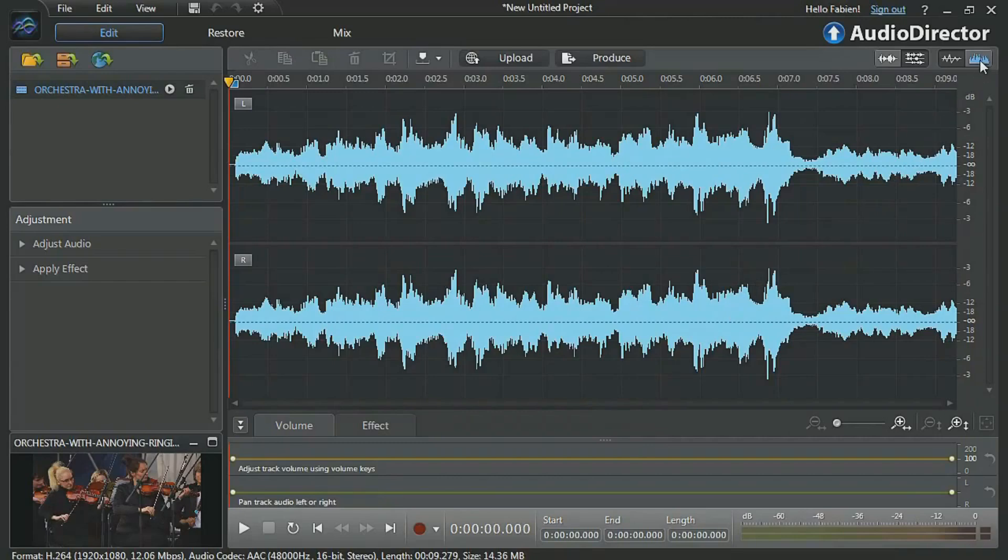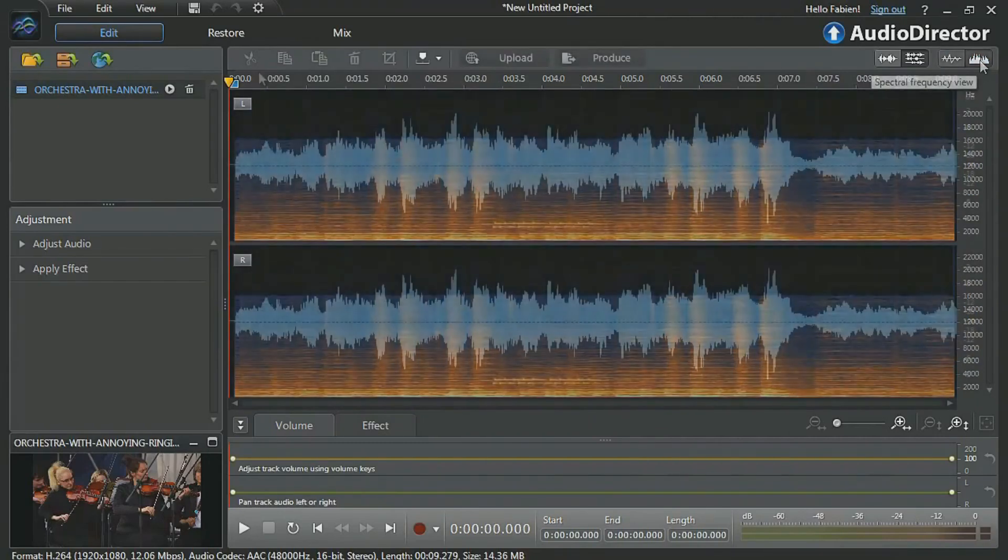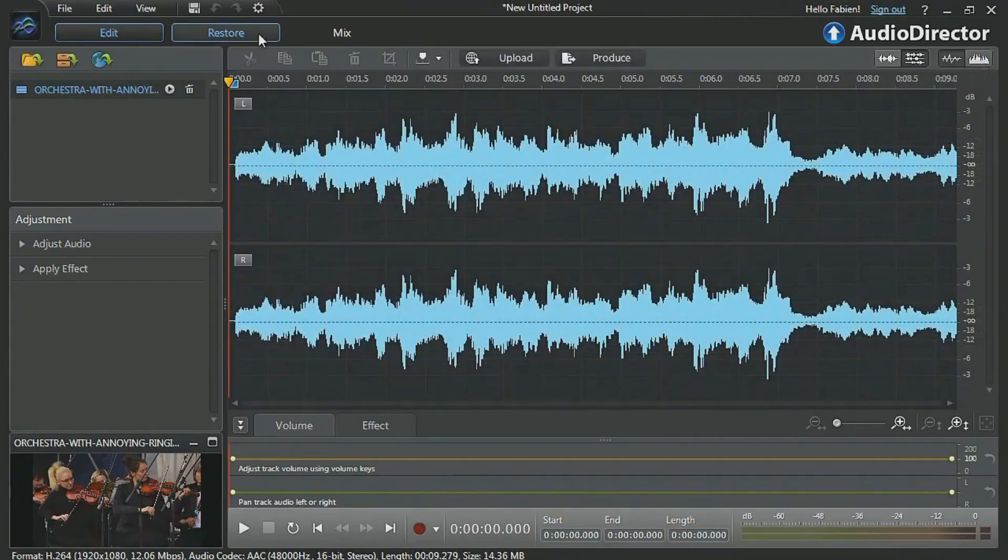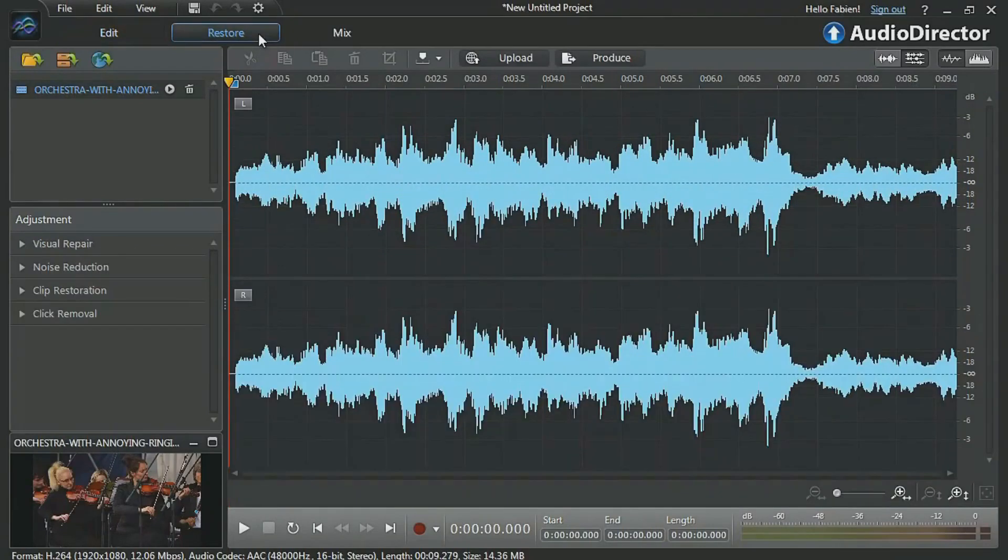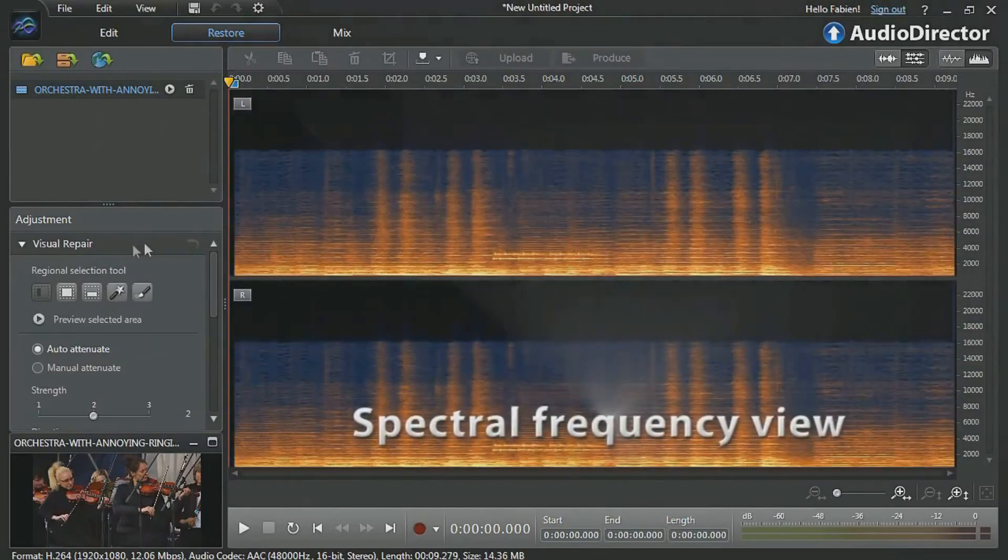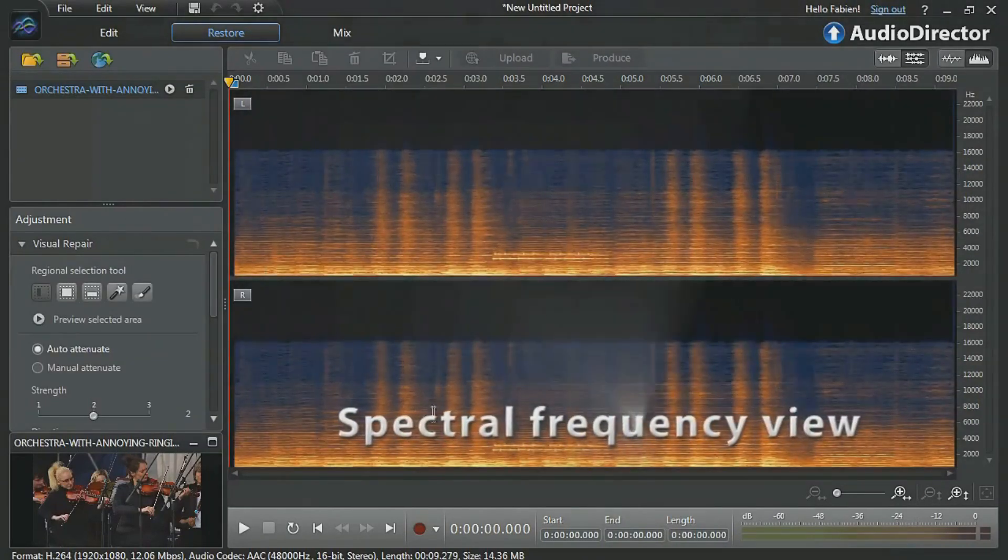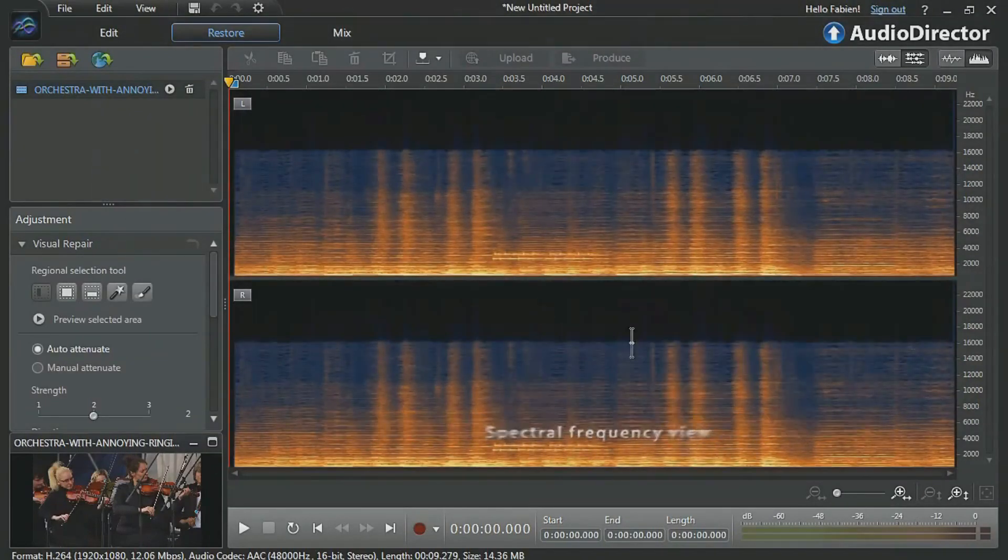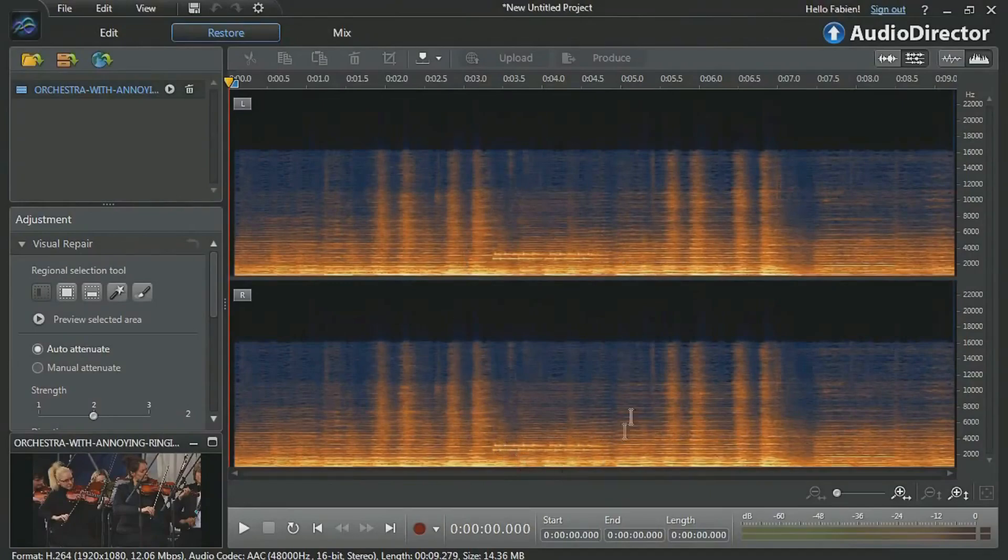You can first click the Spectral button at the top, or alternatively, click the Restore tab, then the first restoration tool, Visual Repair. We can now see our audio in Spectral frequency view and clearly identify the part we want to remove.